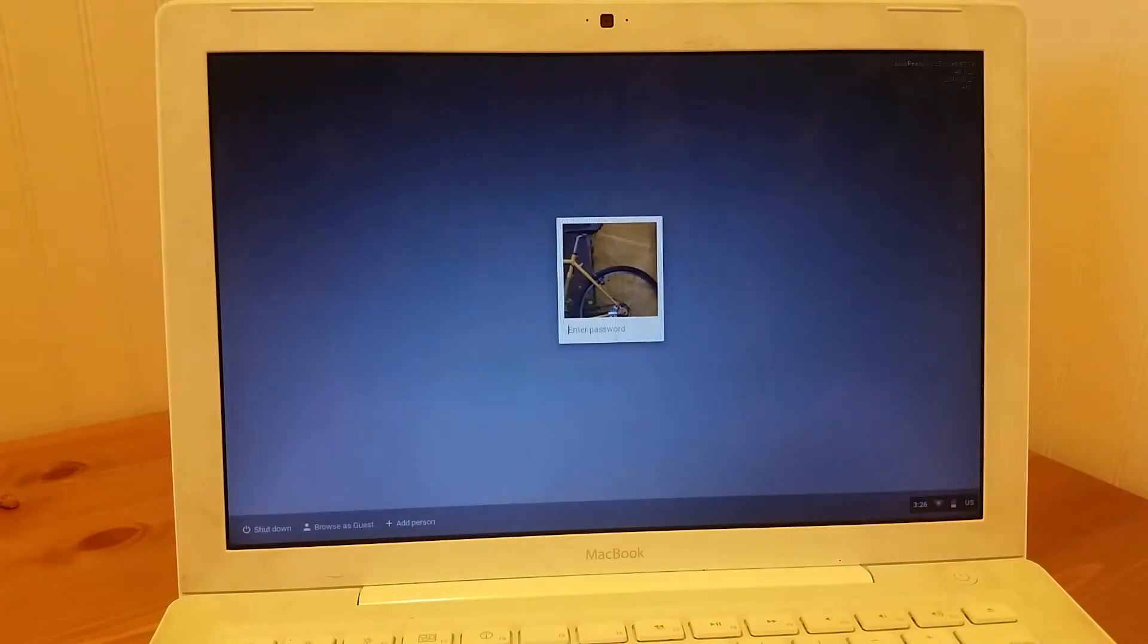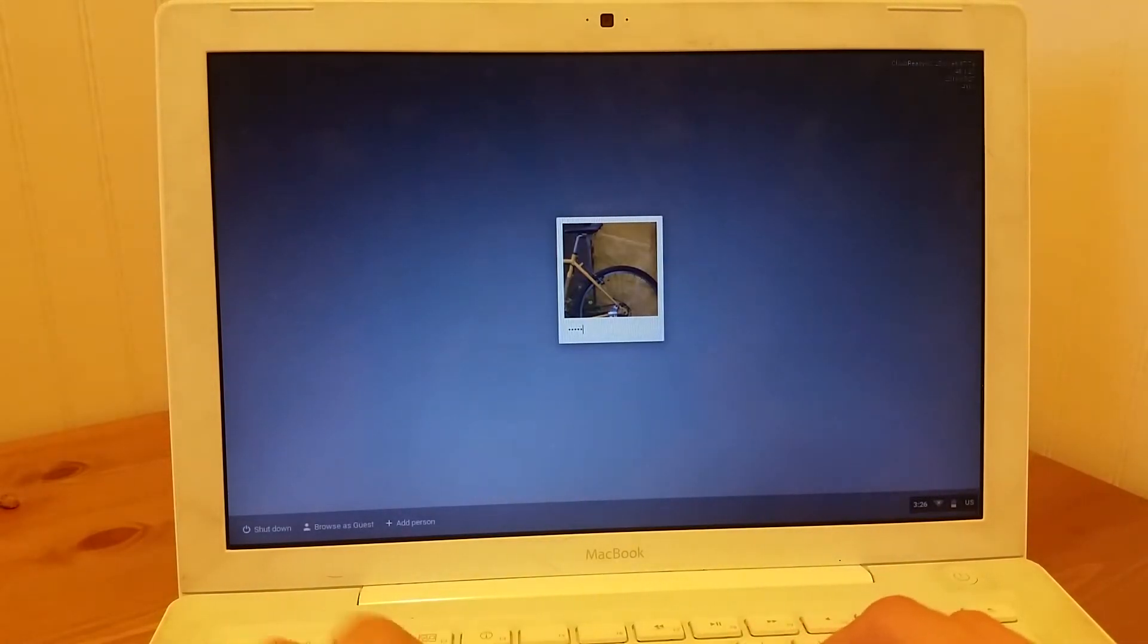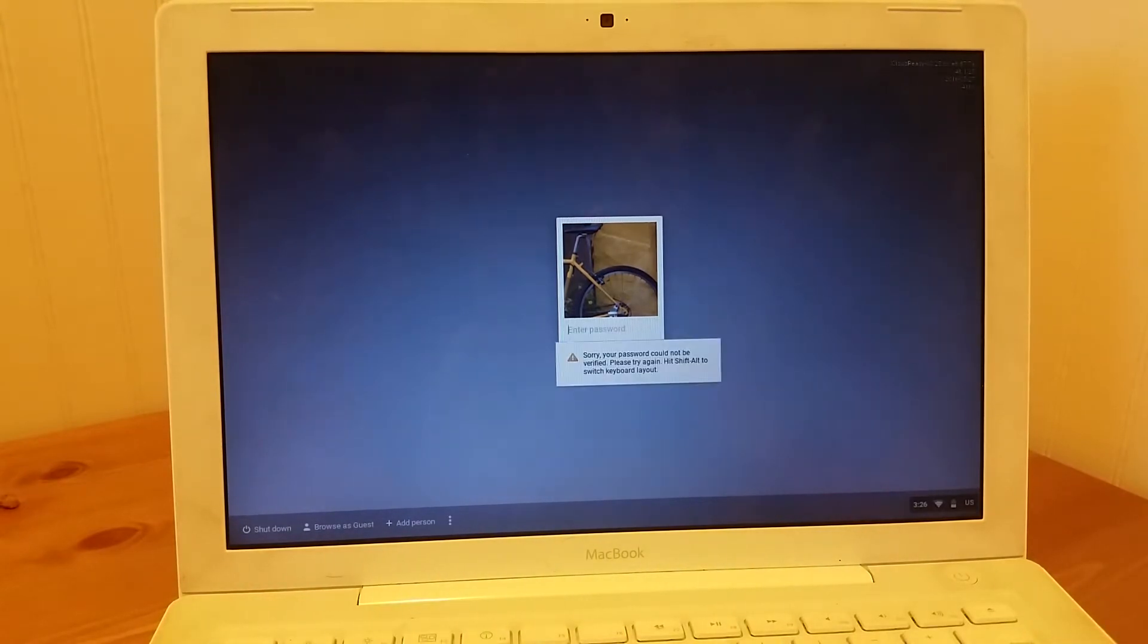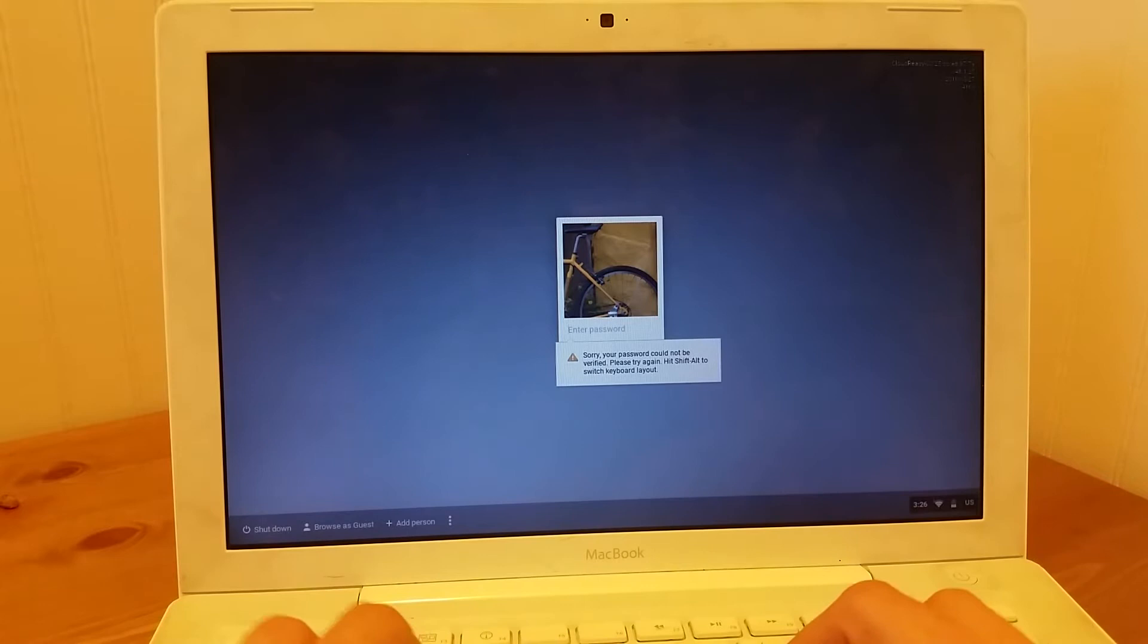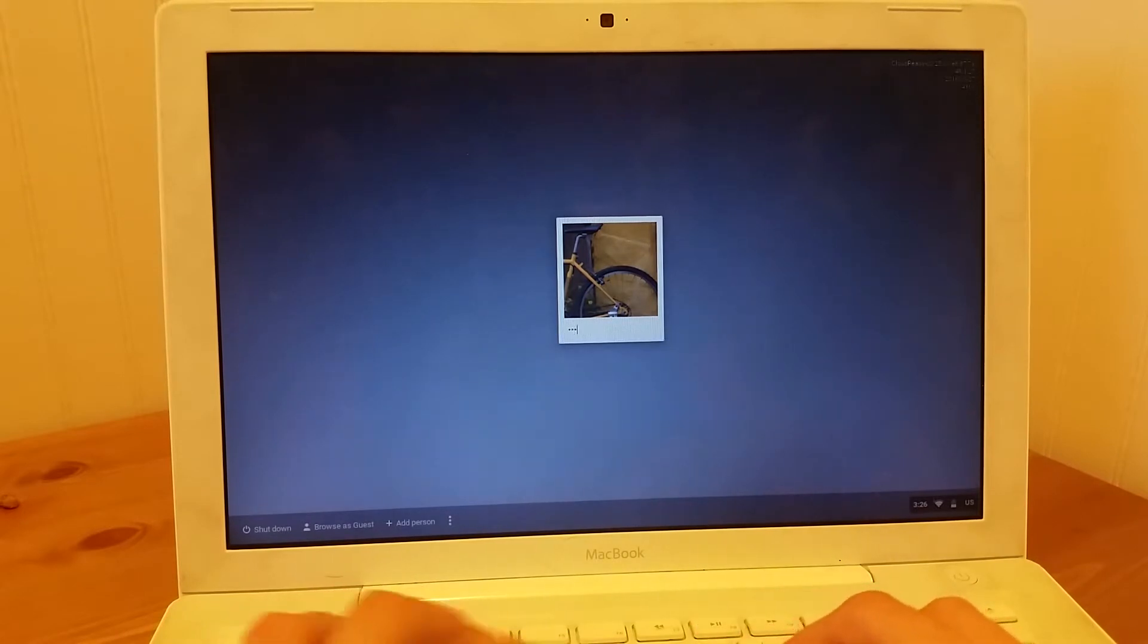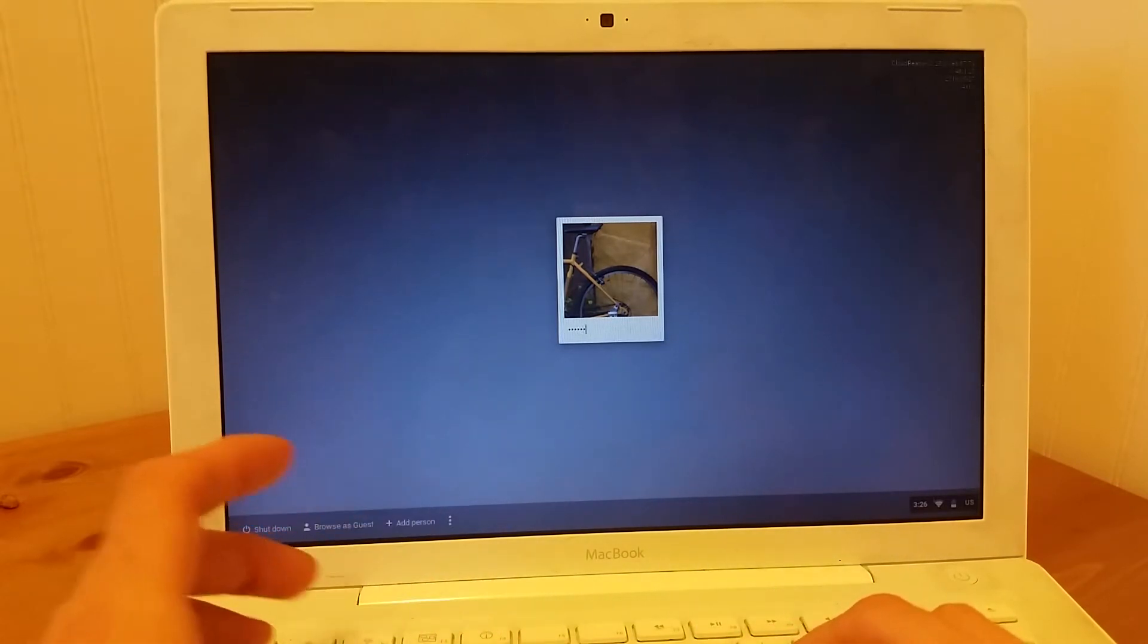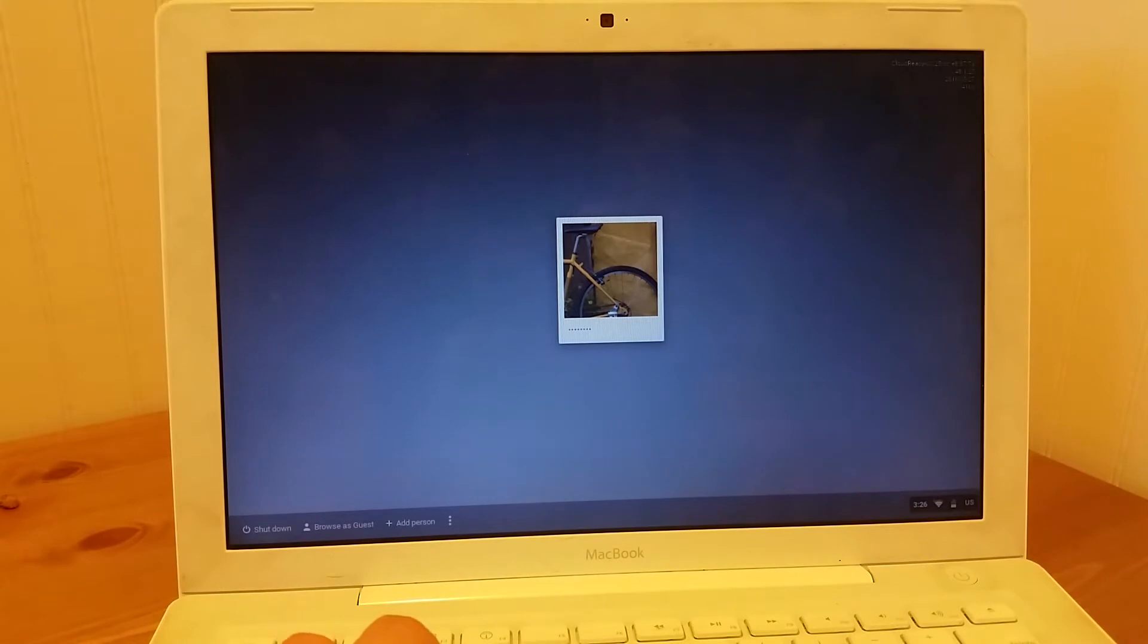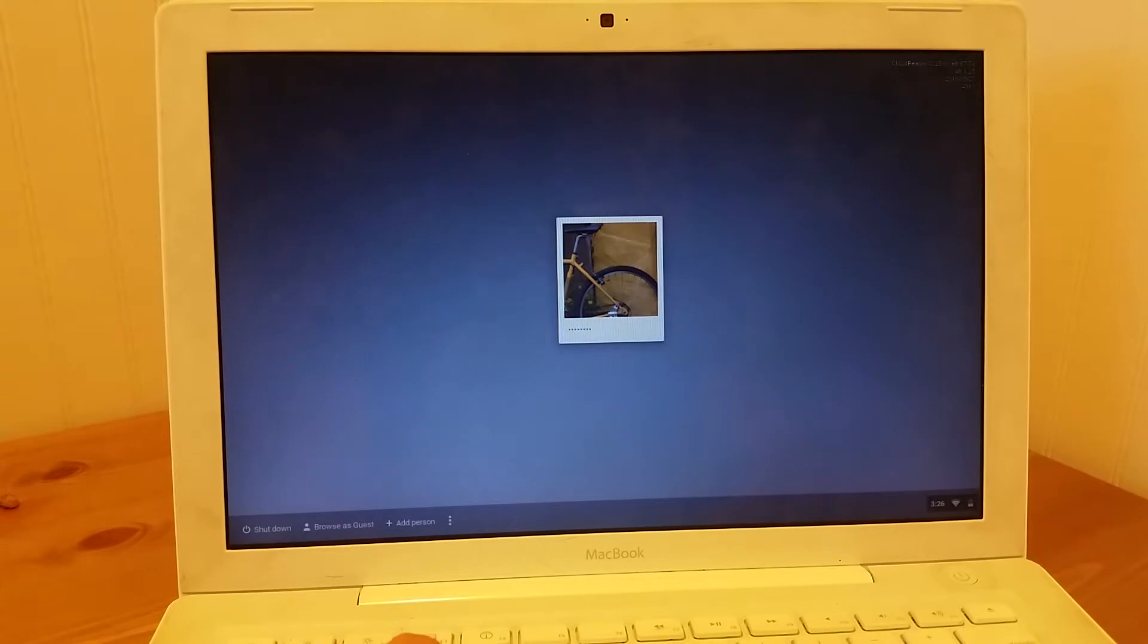So it took us about a minute to get into the login screen. Okay, we're in.